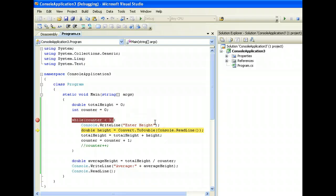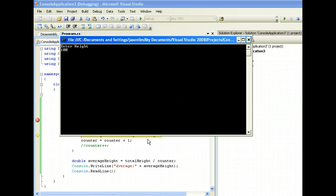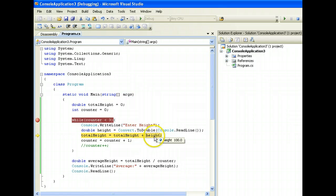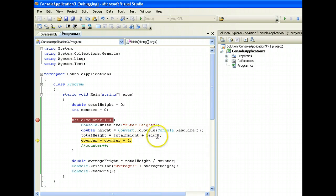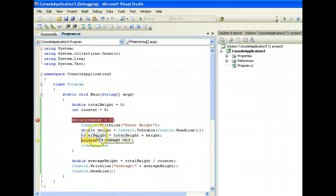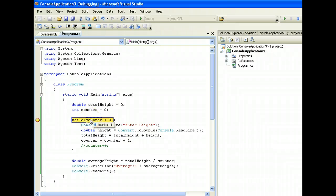If you do a step over with F10, it goes on to the next line. The program asks for height — enter 100. We can see the value of variables here in debug mode by doing a mouse-over, which is very useful. Height is 100 and totalHeight is still 0. Going on to the next line, height is still 100 but totalHeight is now 100, because 100 plus 0 equals 100 is assigned to totalHeight. Counter is currently 0 but after this it'll be 1. We go back and evaluate the while condition — counter is 1, 1 is less than 3, returns true, so we continue.